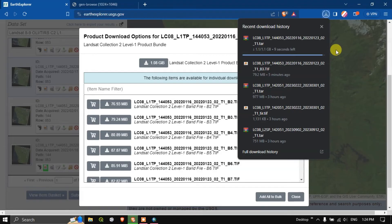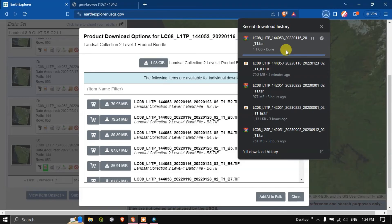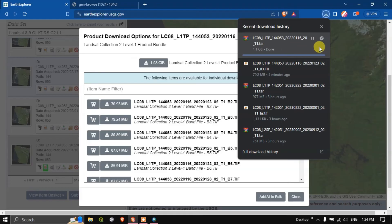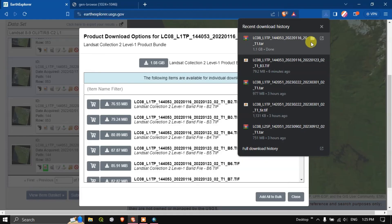So the download is going to be completed. For me it took around 10 minutes to download this image. If your internet connection is faster, that is bandwidth, it will be much more faster.